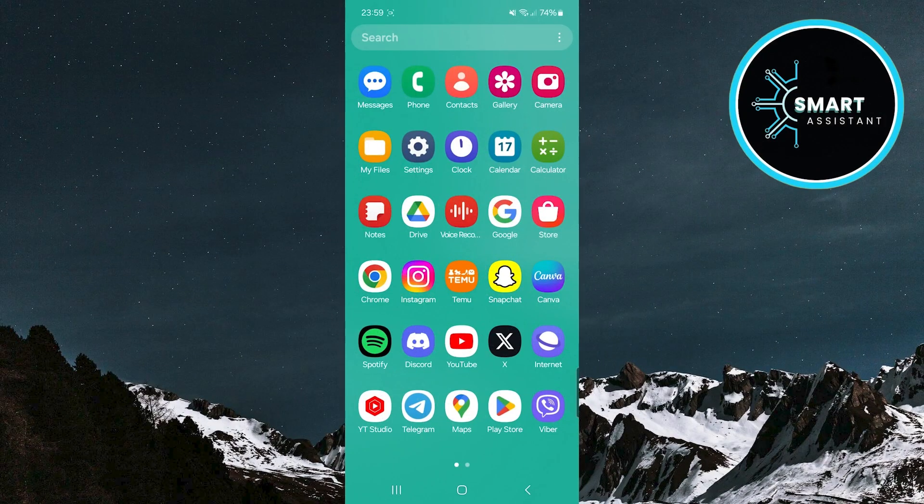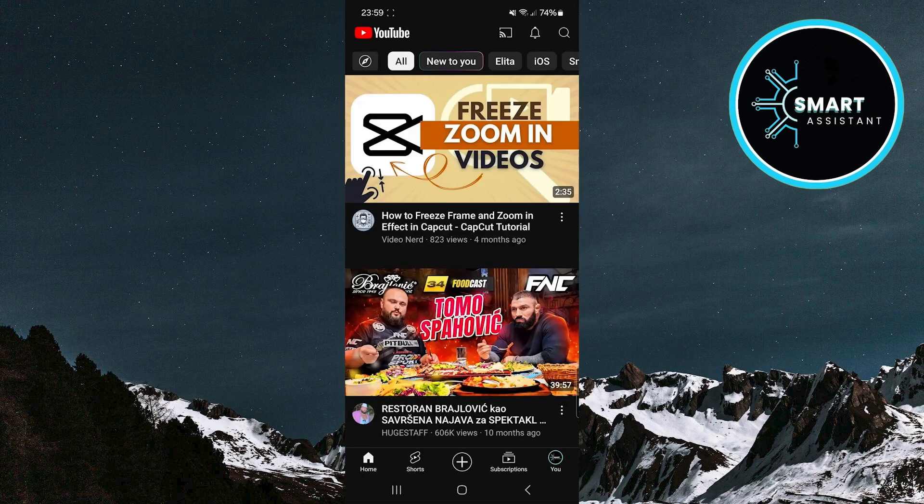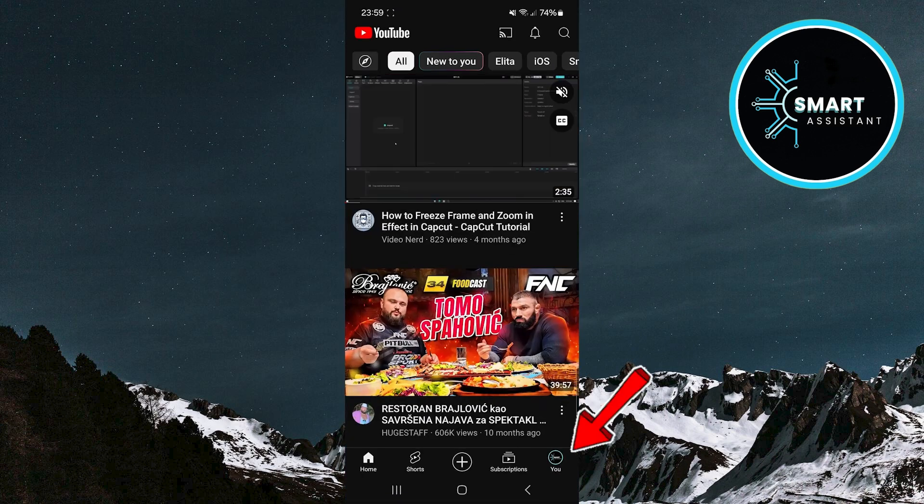So first, open your YouTube app. Then, when you're on the YouTube homepage, tap the profile icon in the bottom right corner of the screen.